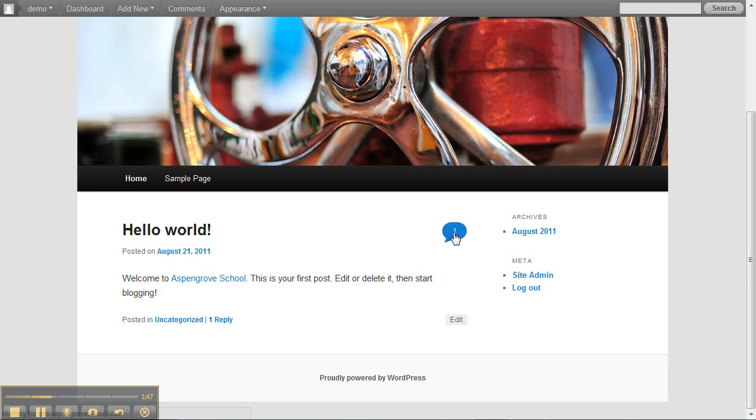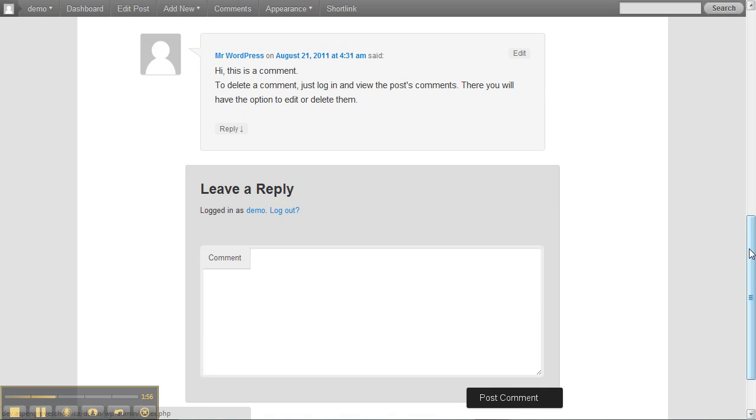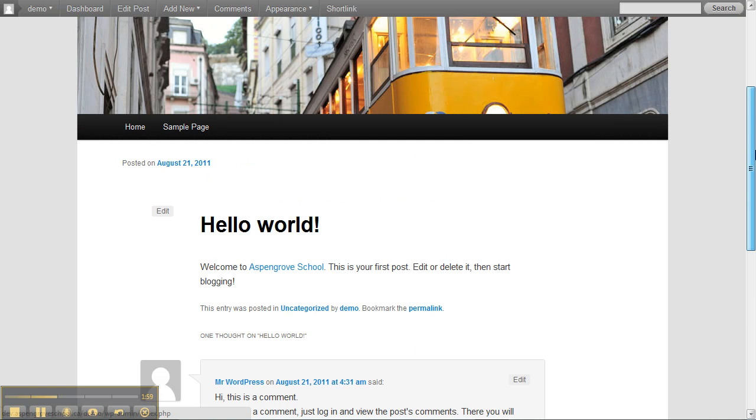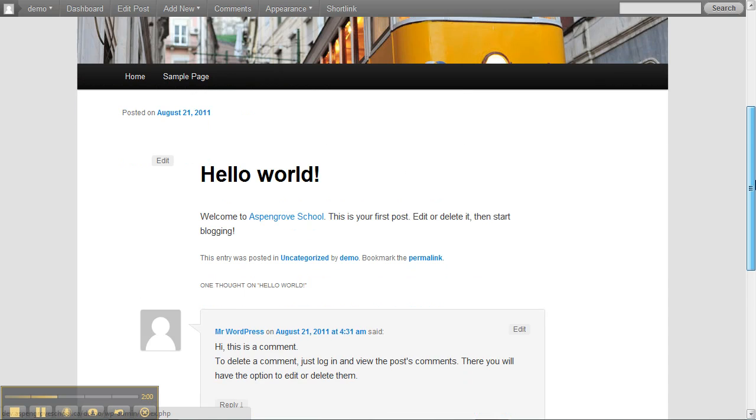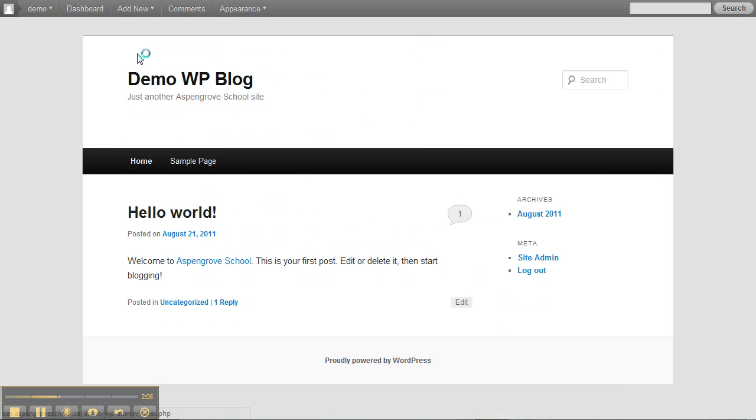If we click on this we can see what the comment is. Hi this is a comment. If you want to leave a reply you can leave a reply there. What we're going to do is go back to home and talk a little bit more about the home page first.